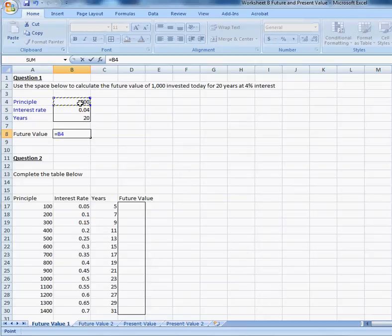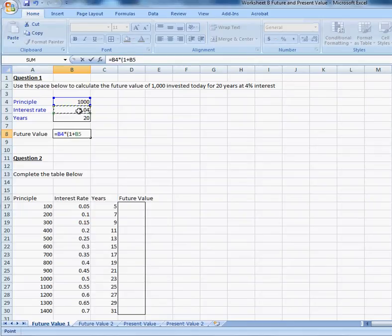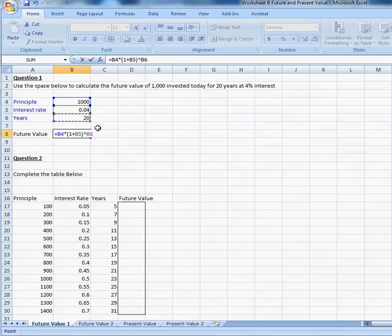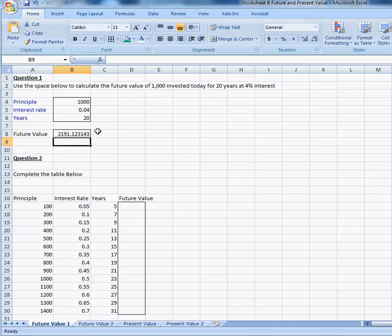The principal times, parenthesis, 1 plus the interest rate raised to the power of the years. That is going to be your answer.